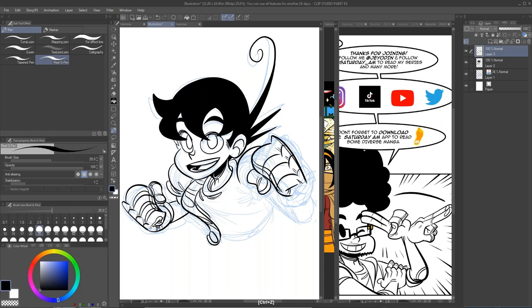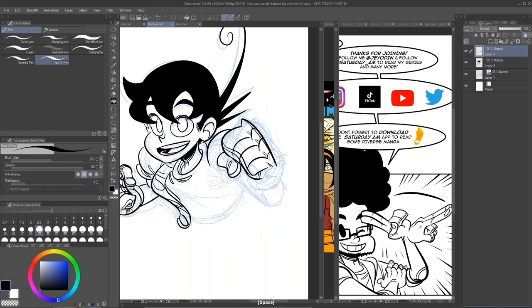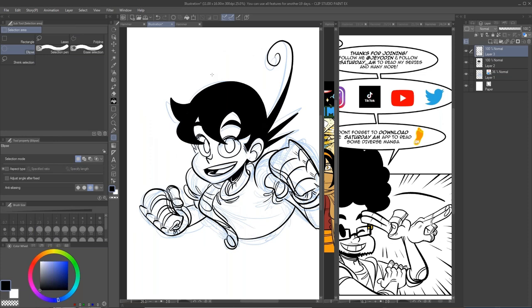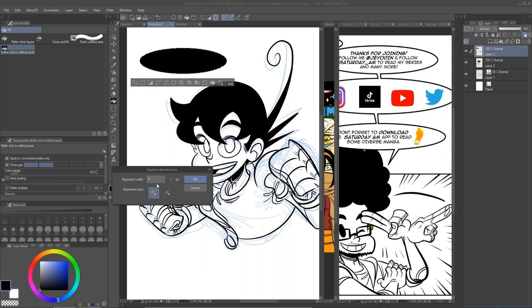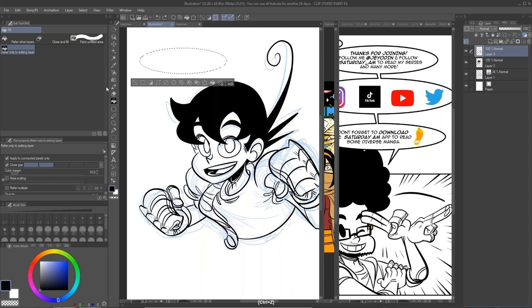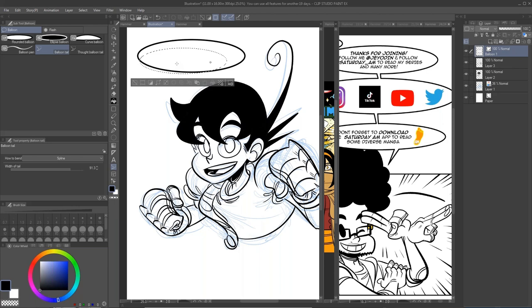That feature wasn't inside of Manga Studio, which is what it was called before it became Clip Studio. I also learned how to make speech bubbles a lot easier. What I was originally doing was either just drawing them or creating like an ellipse and going through this entire process — and then all I really needed to do was use the built-in tool. It was that simple. There are several things I've learned just by fiddling around with this program.